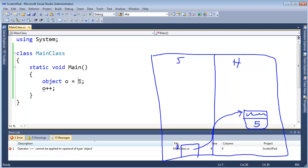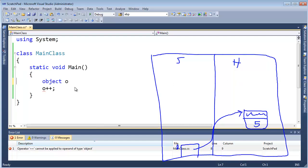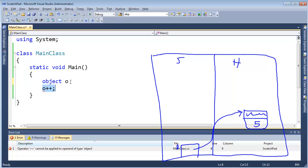Even though the compiler could be clever here and analyze to say that's an int, the compiler doesn't make that assumption. All the compiler can see is: it's object o, o plus plus, but plus plus isn't defined for an object. It might be referencing a string, it might be referencing an instance of a main class — what would plus plus even mean?